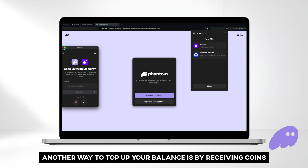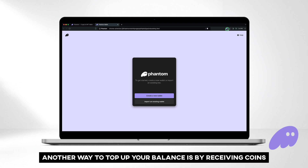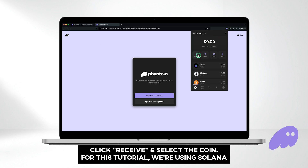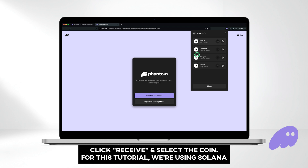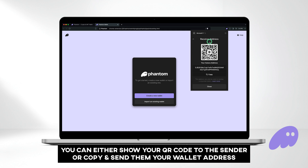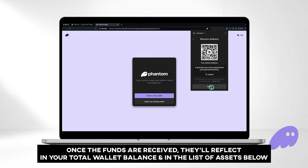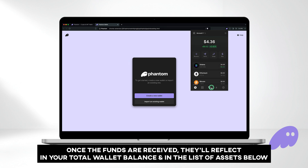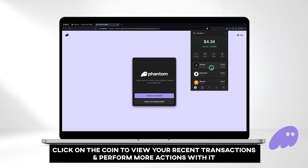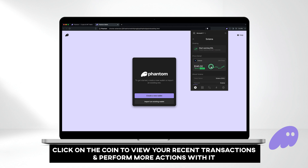Another way to top up your balance is by receiving coins. Click receive and select the coin — for this tutorial, we're using Solana. You can either show your QR code to the sender or copy and send them your wallet address. Once the funds are received, they'll reflect in your total wallet balance and in the list of assets below. Click on the coin to view your recent transactions and perform more actions with it.